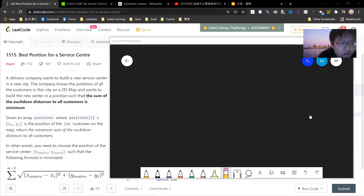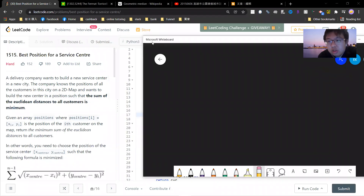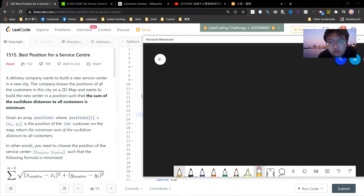What's up guys, so let's solve LeetCode 1515 - Best Position for a Service Center. This problem is a little bit math-heavy, so that's why I think it still needs to be filmed.